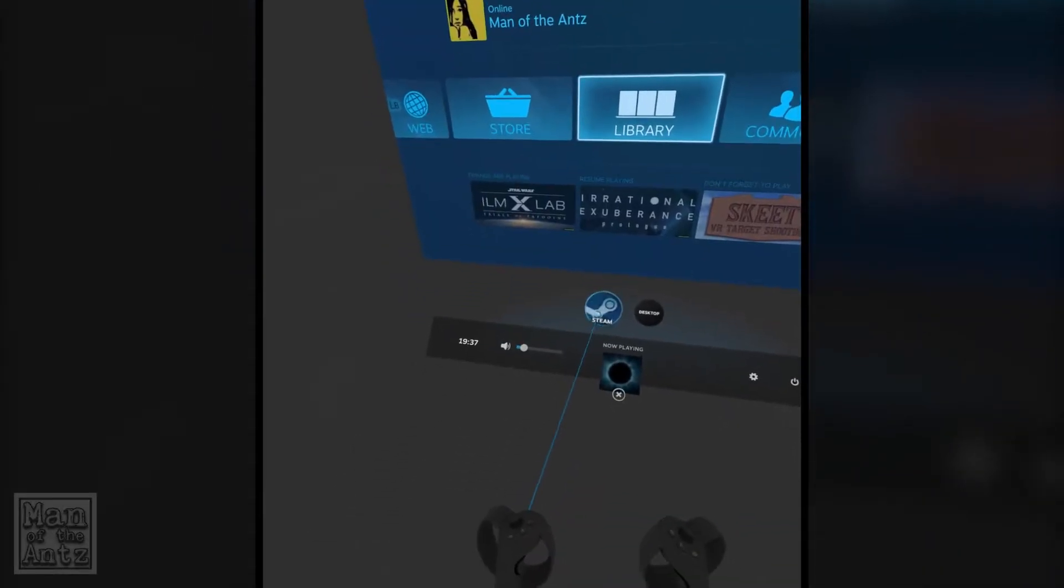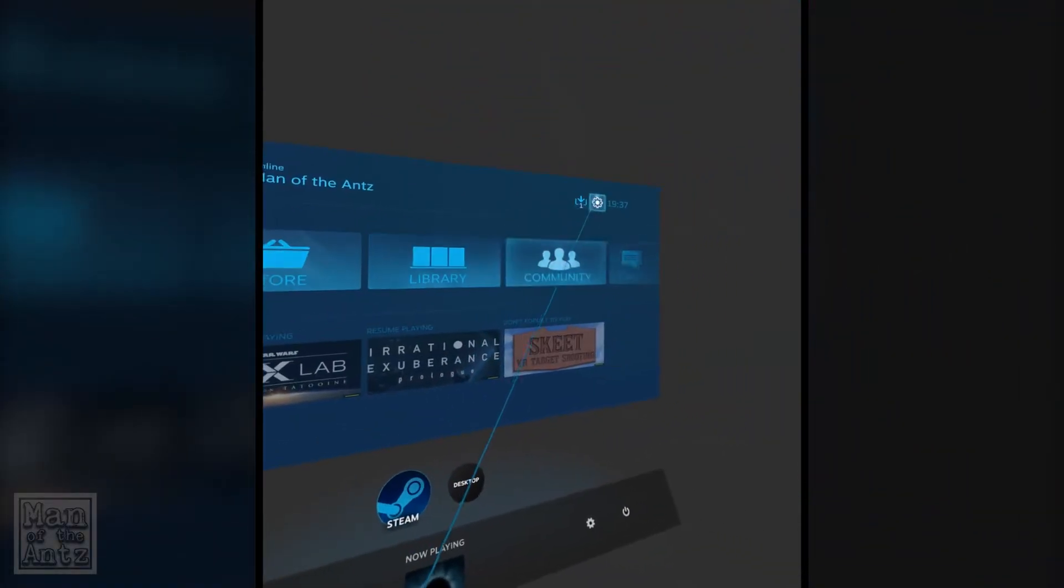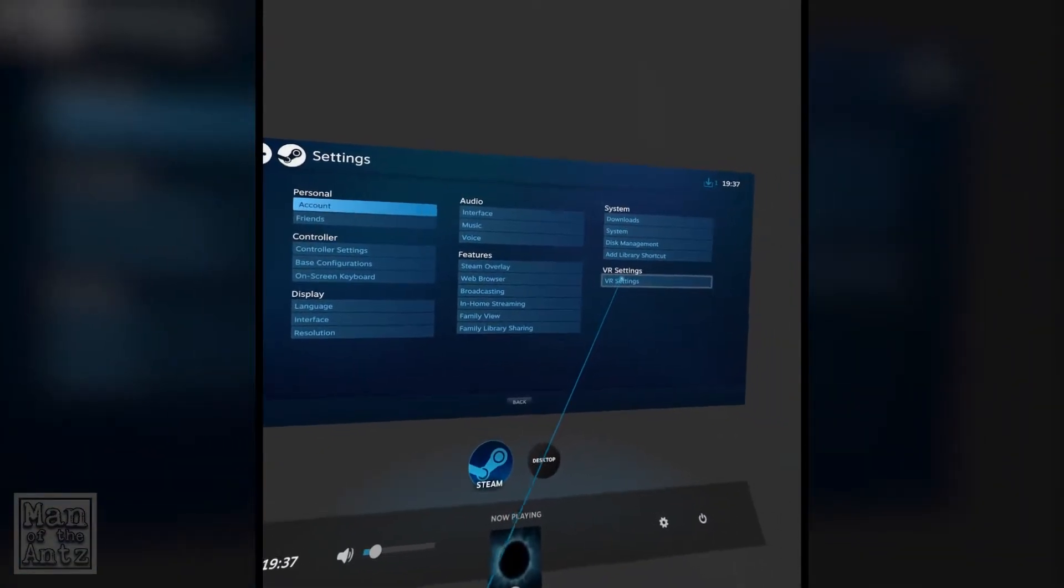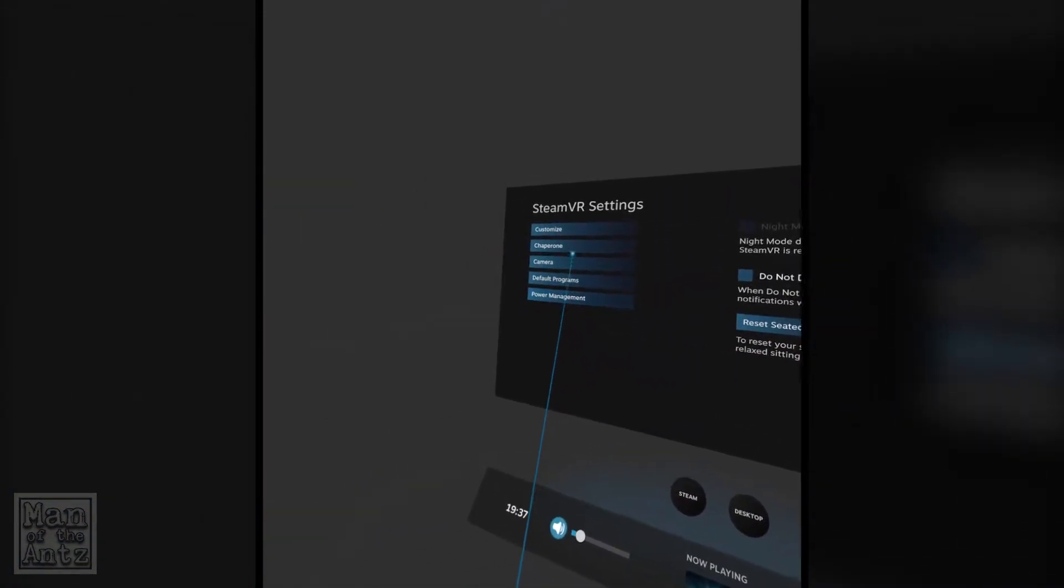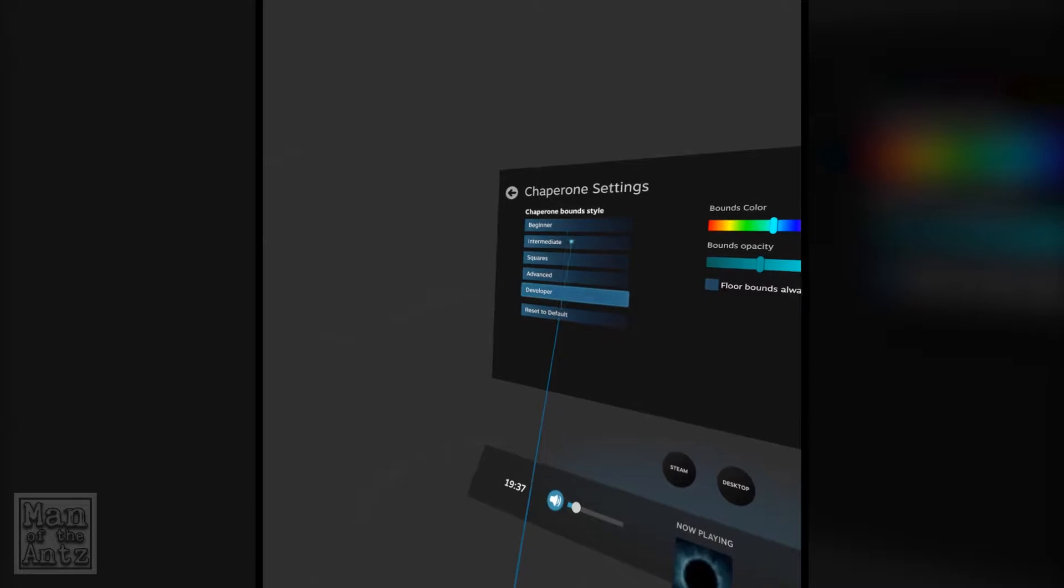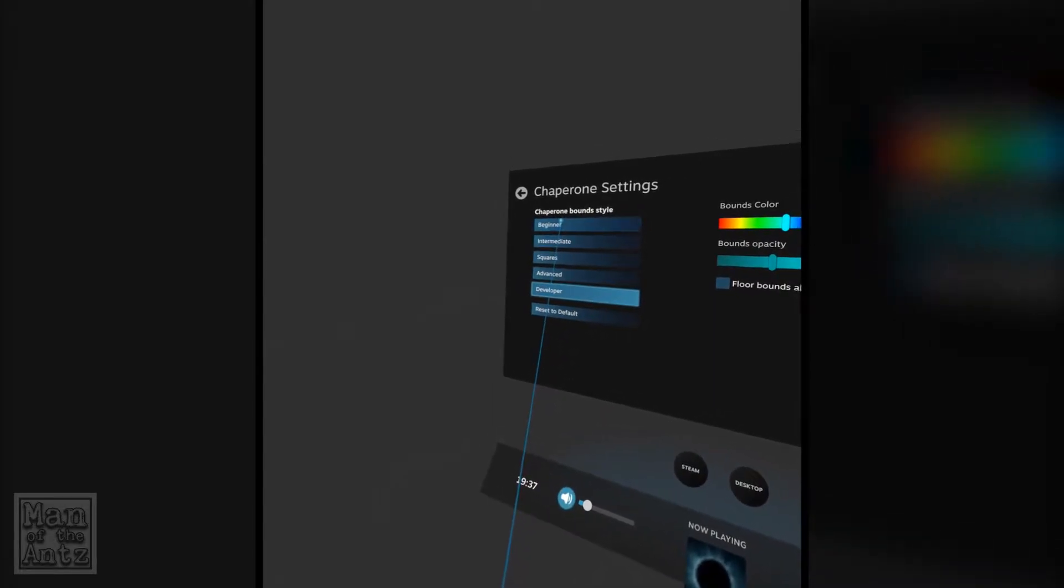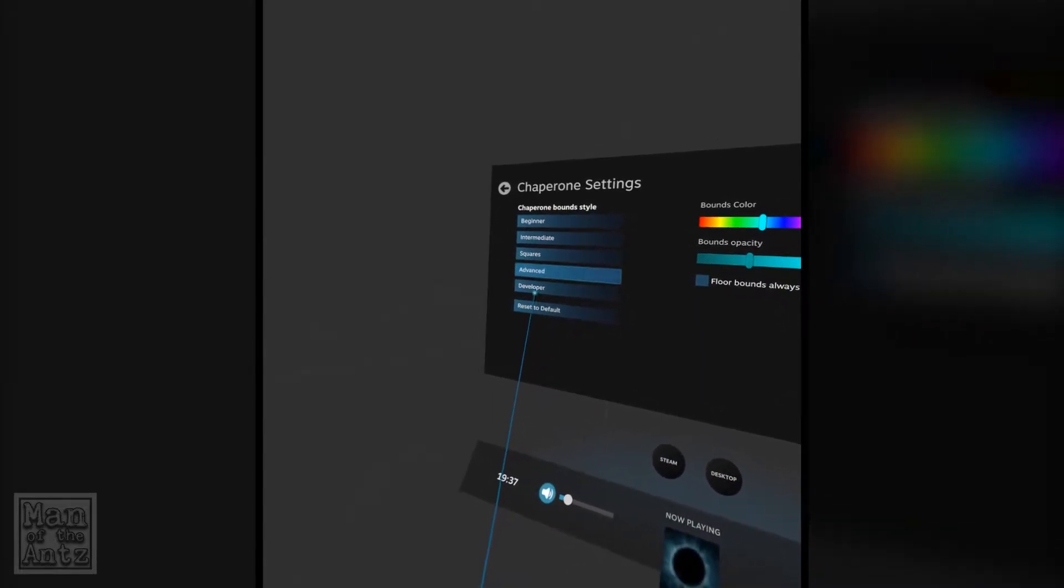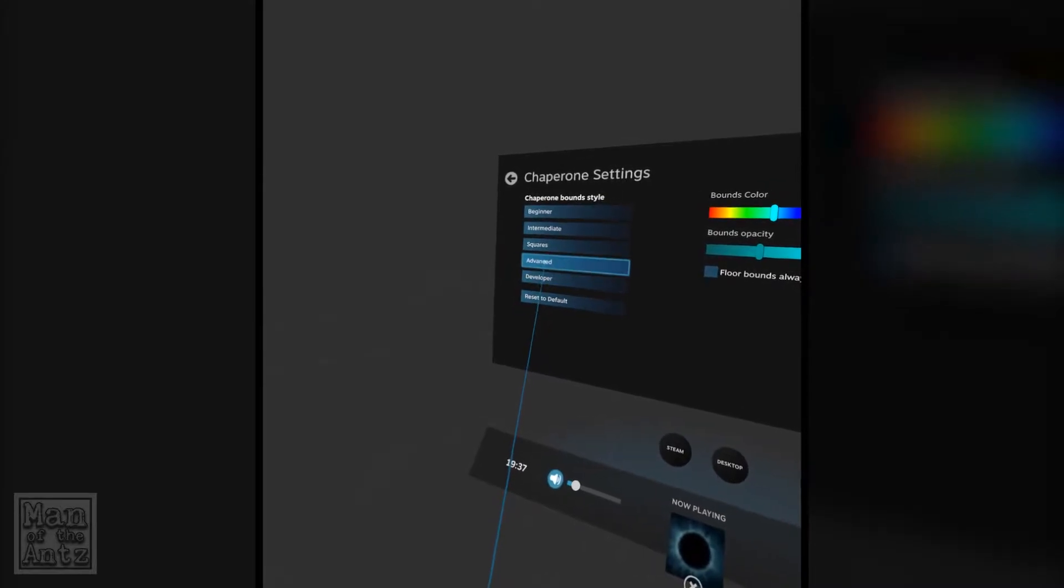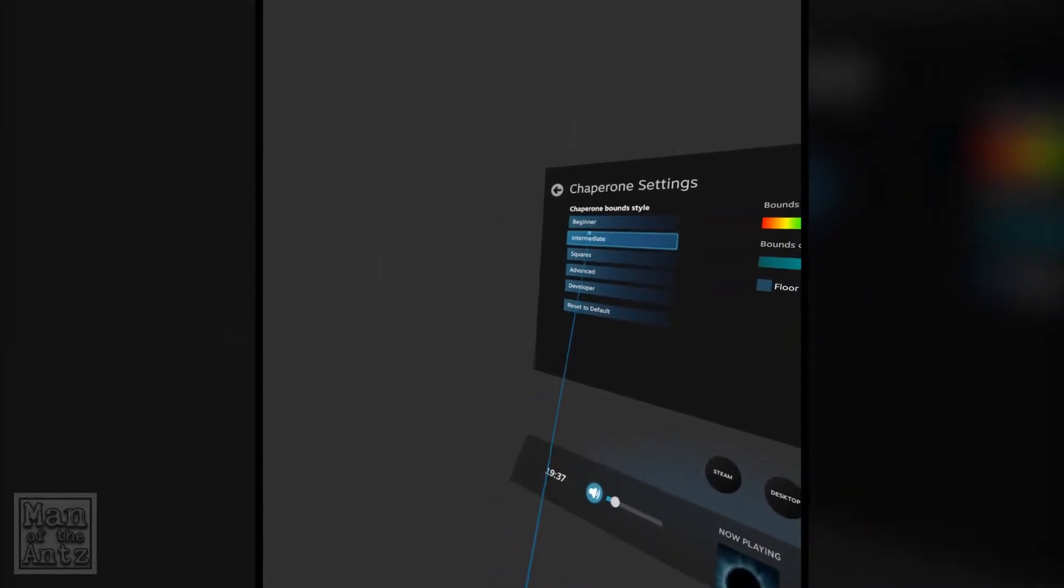One thing I would like to just do, if I can have a quick gander around, I would like to get rid of Chaperone. How do I get rid of Chaperone? No, not that.